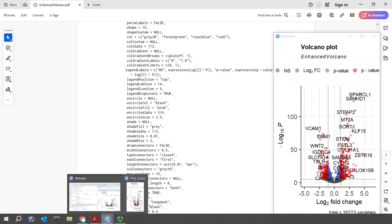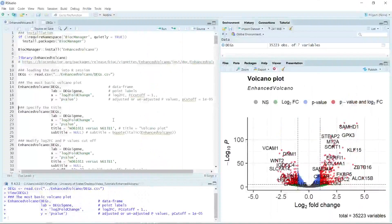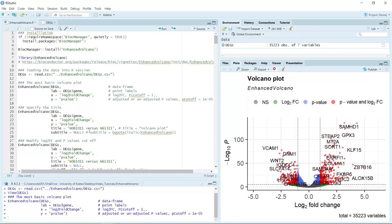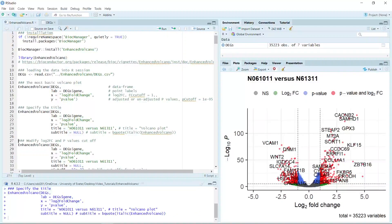Let's go back to RStudio. We made the basic volcano plot. Next I can show you how to change the title — we just use the title argument. Because this dataset was generated by comparing two samples, we can change the title to the sample name. The default title is 'Volcano Plot'. We can also remove the subtitle. After running, you can see we generated a new volcano plot with the updated title and no subtitle.